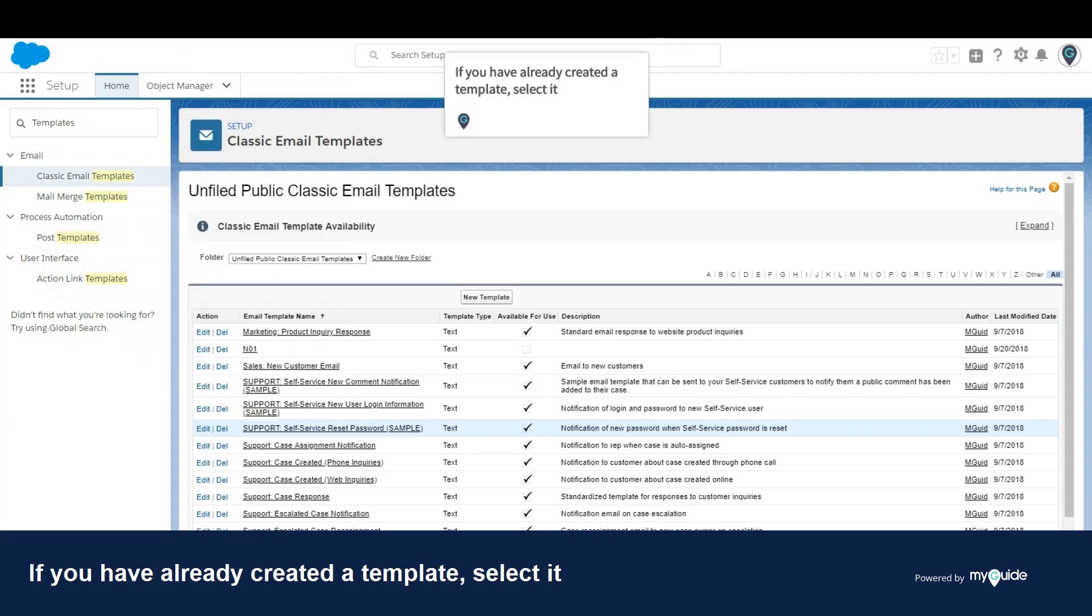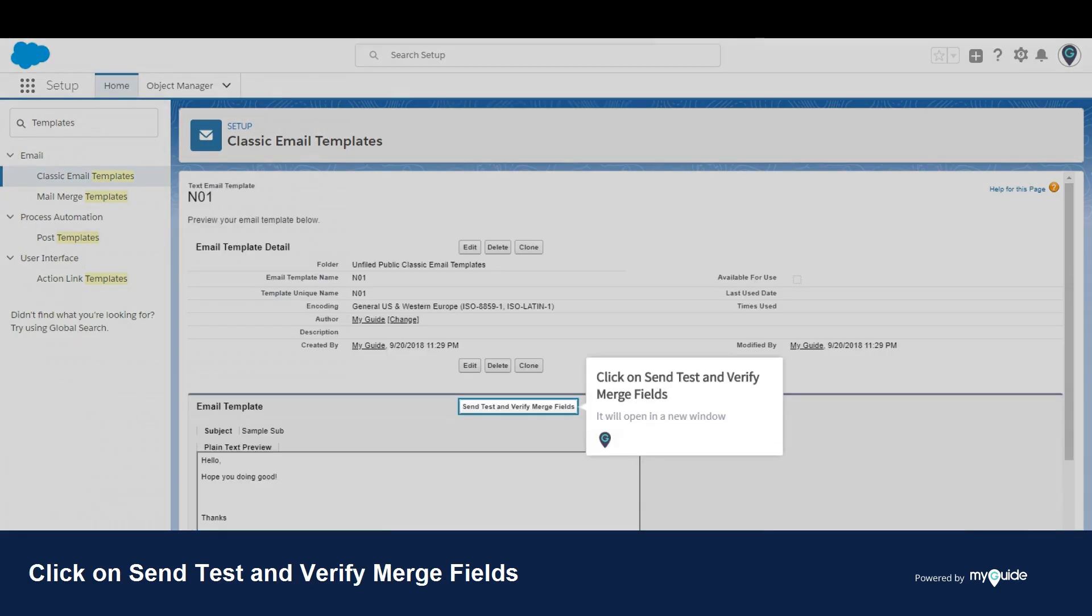If you have already created a template, select it. Click on send test and verify merge fields. It will open in a new window.